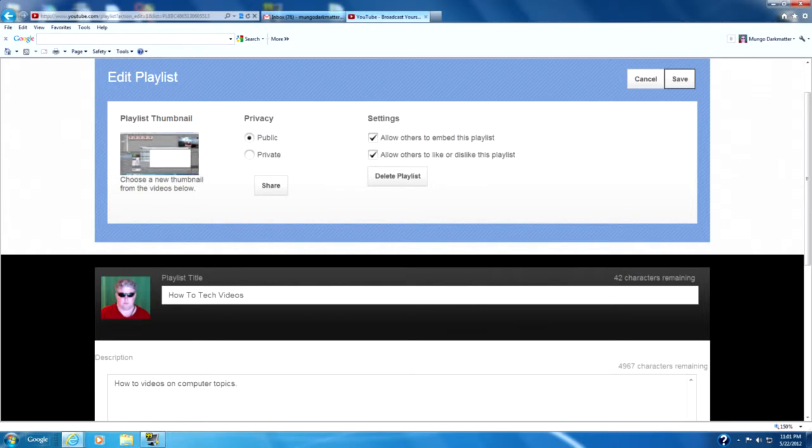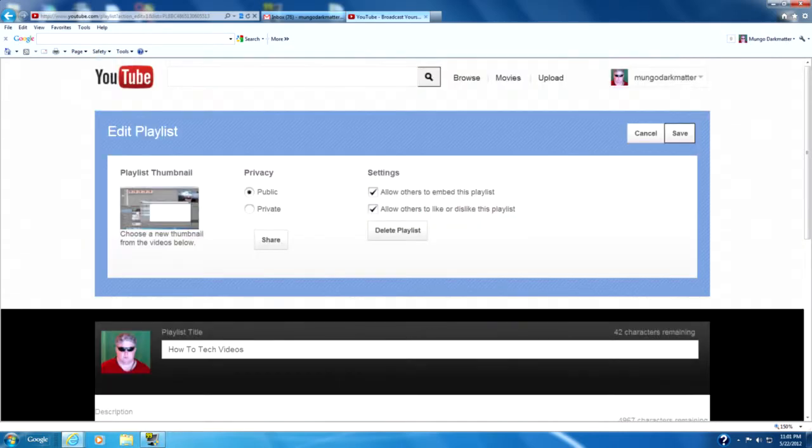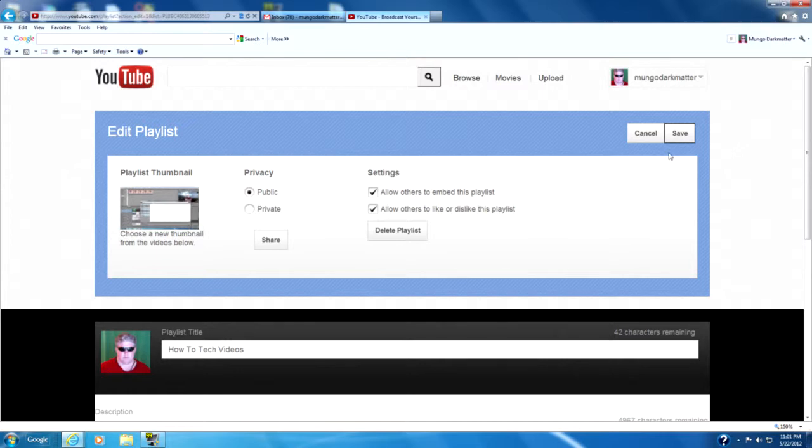And you can see down here it says the playlist title and the description that I wrote. You want to make sure privacy is on public so that everybody can see it unless you want it to be a private playlist.